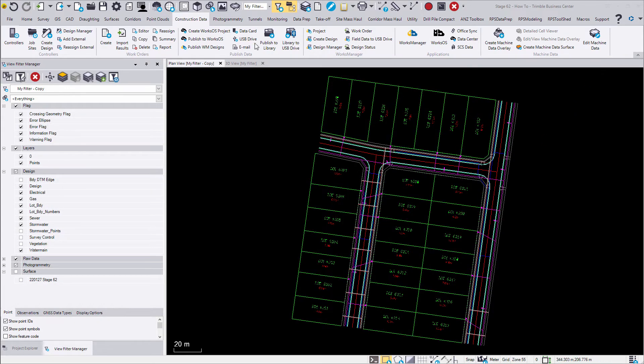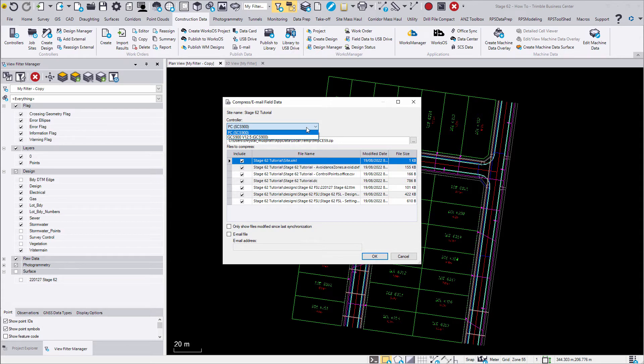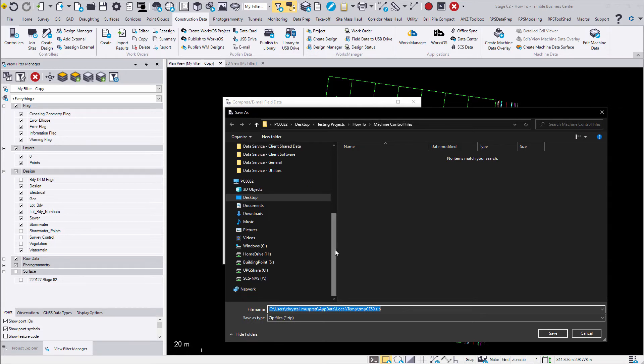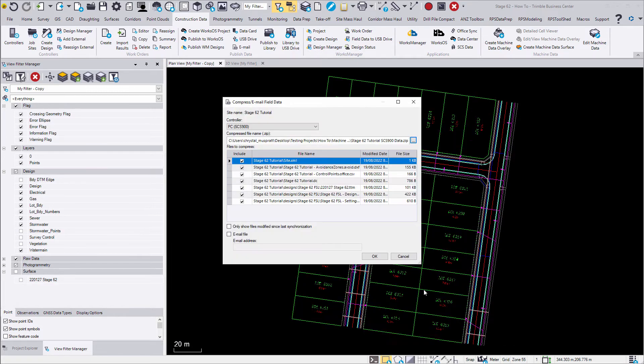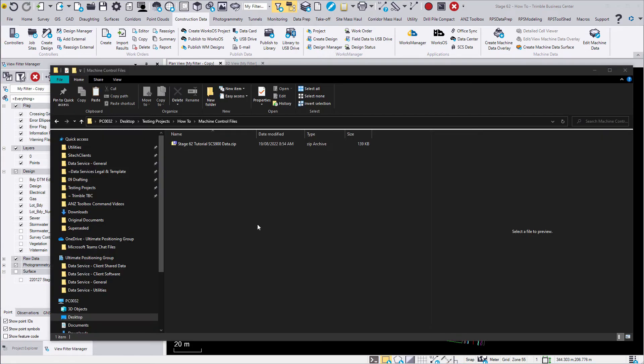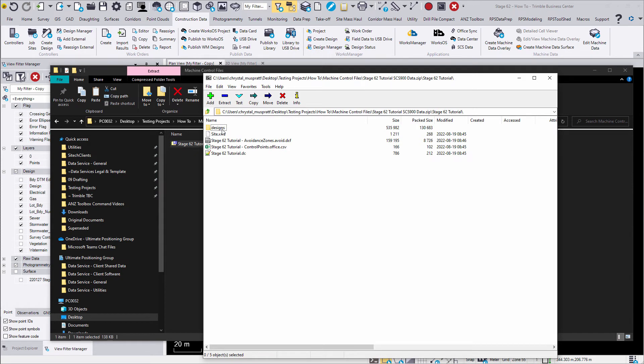To export SCS 900 data, click Email field data to create a compressed zip file containing your job site design. Note you can also export GCS 900 data this way. Select the location where you would like this saved and name your file accordingly. Extract the data to check your correct export. DC is the site calibration for your job site. TTM and DXF are the surface and linework respectively.